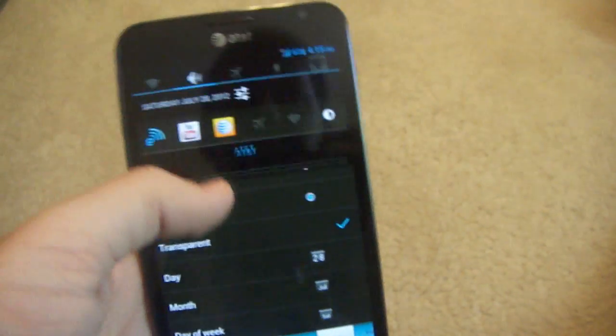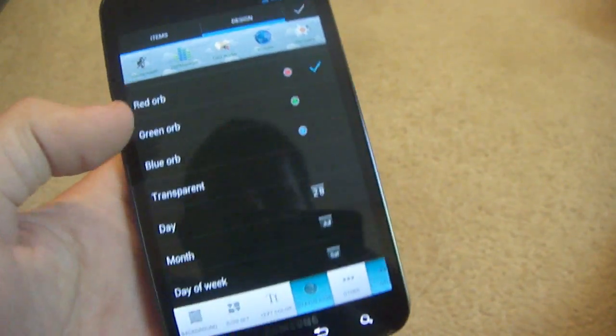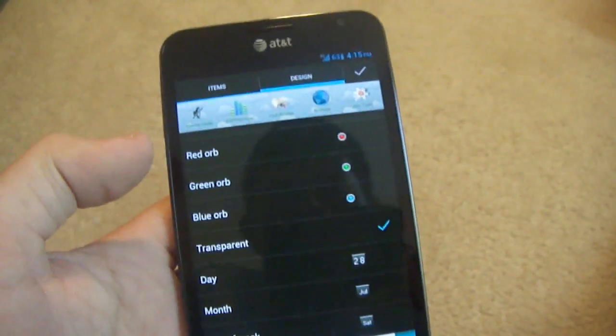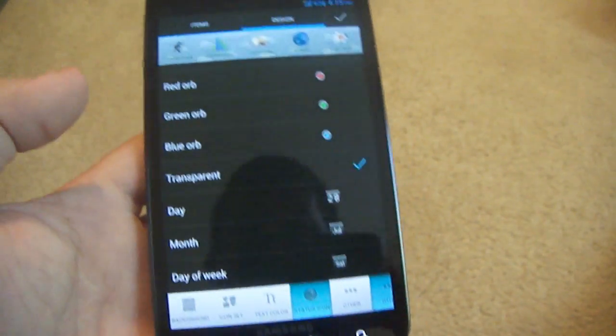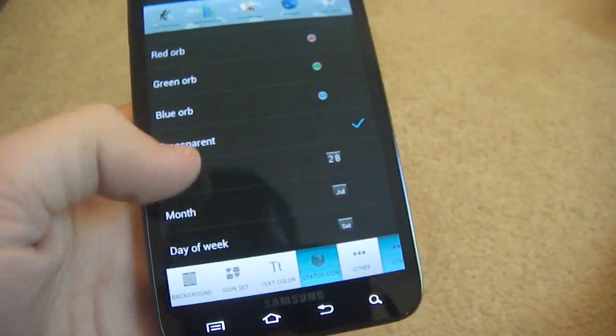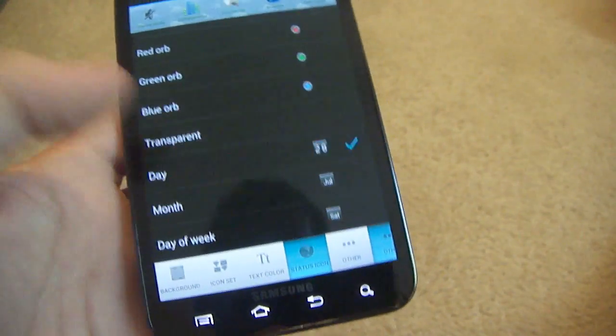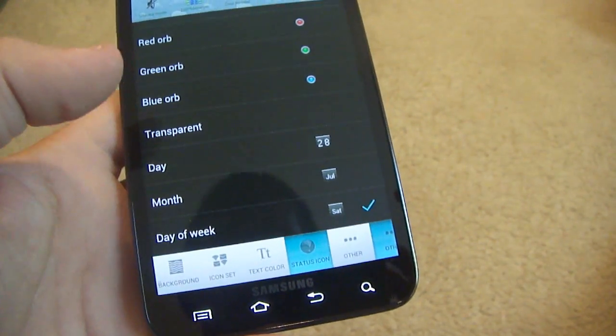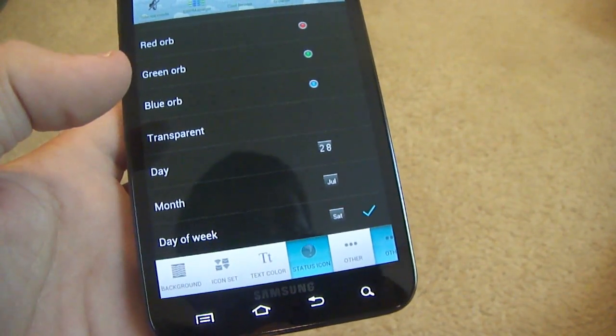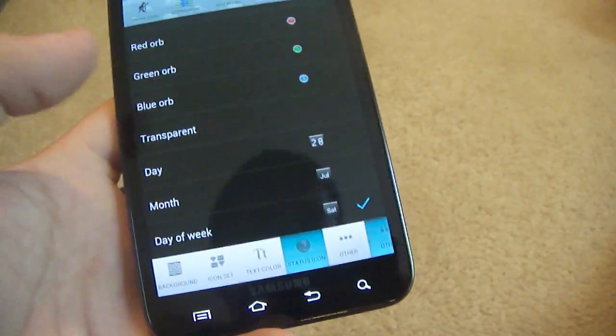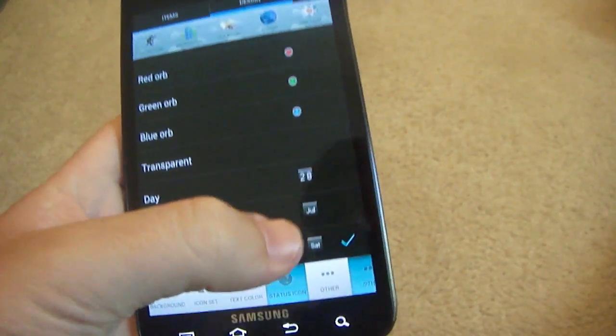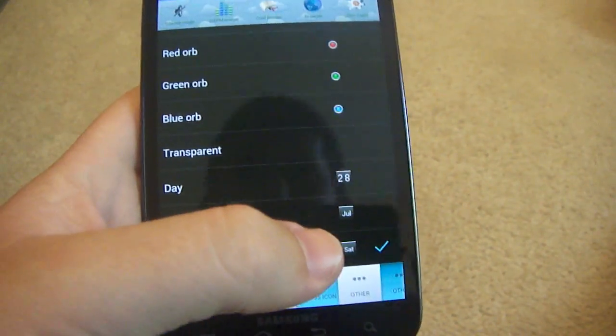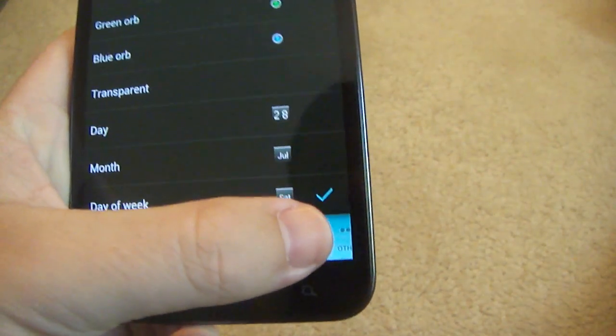Go to status icons. This is basically what shows you when it's on or whatever, red orb. I usually keep it transparent because I don't want anything to show that this app is running. You can put the date which is nice. I wish you could put all of them, like the date, month, and day of the week. That'd be cool but I guess it don't let you do that. Maybe that's in the pro version. I'm not quite sure. Let's go to other.